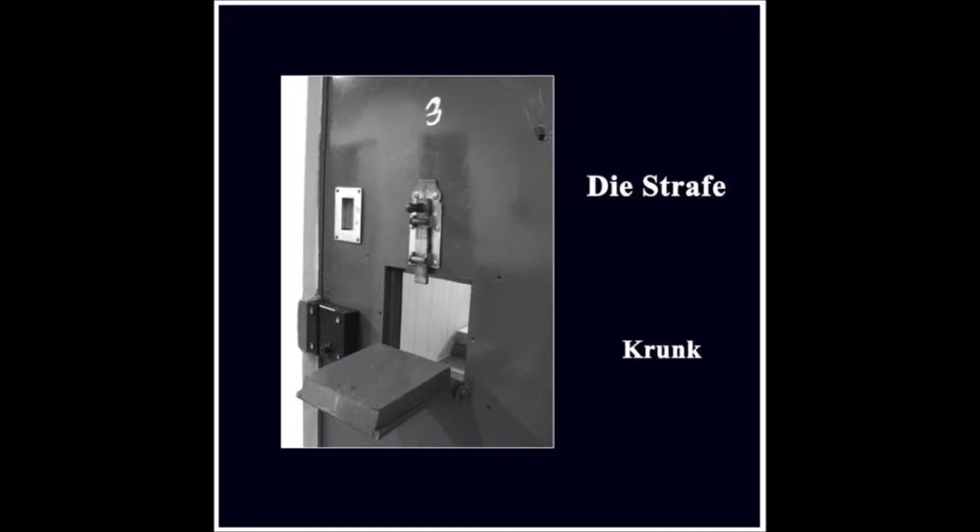Greifst du wieder nach den Sternen? Gehst du wieder nach dem Glück?